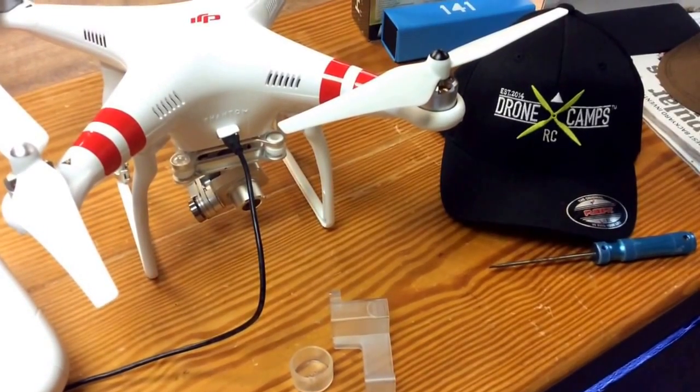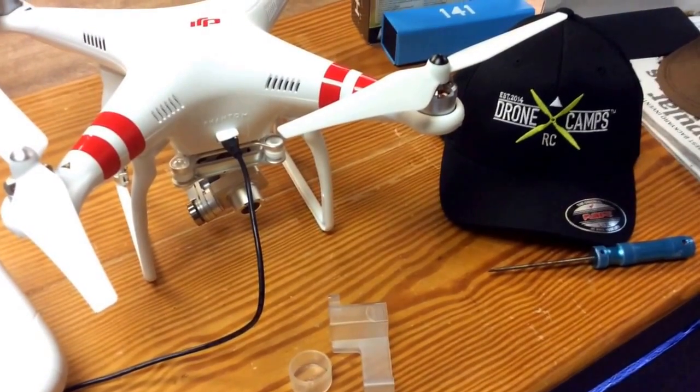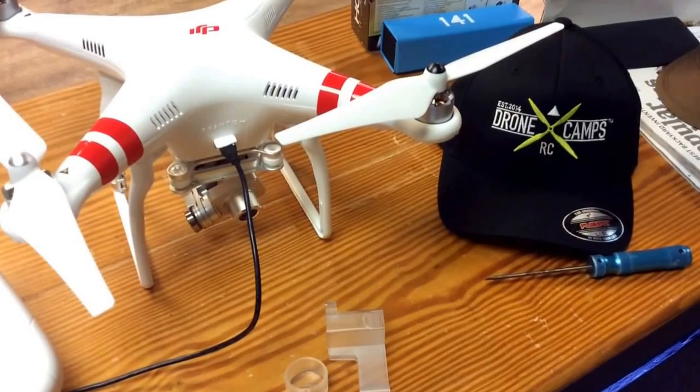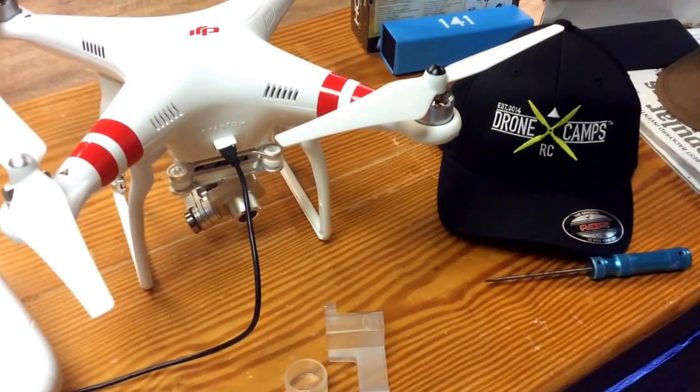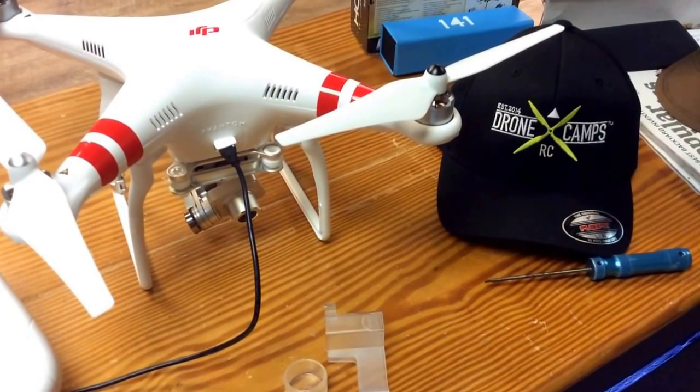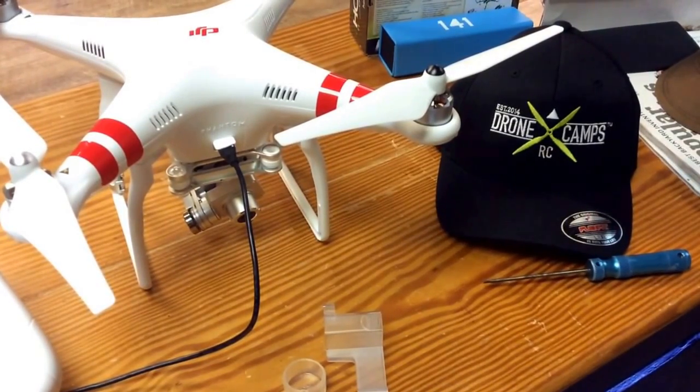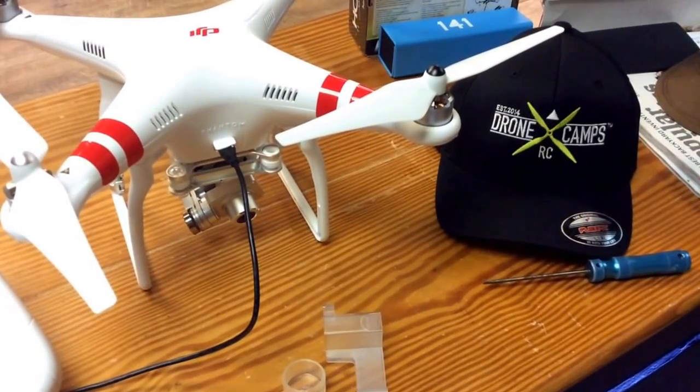Hey guys, how's it going? JD here from dronecamps.com. We're here today to go over some software settings in your Phantom 2. We're going to take it to the next level.